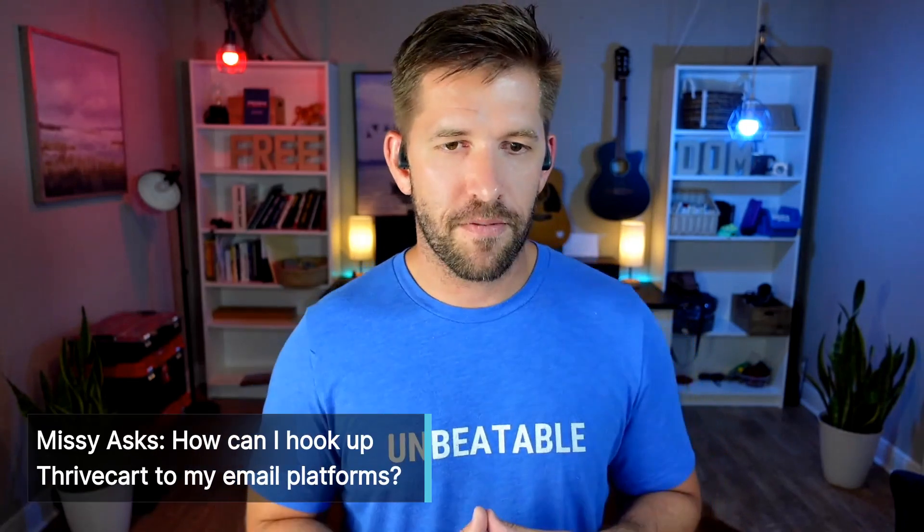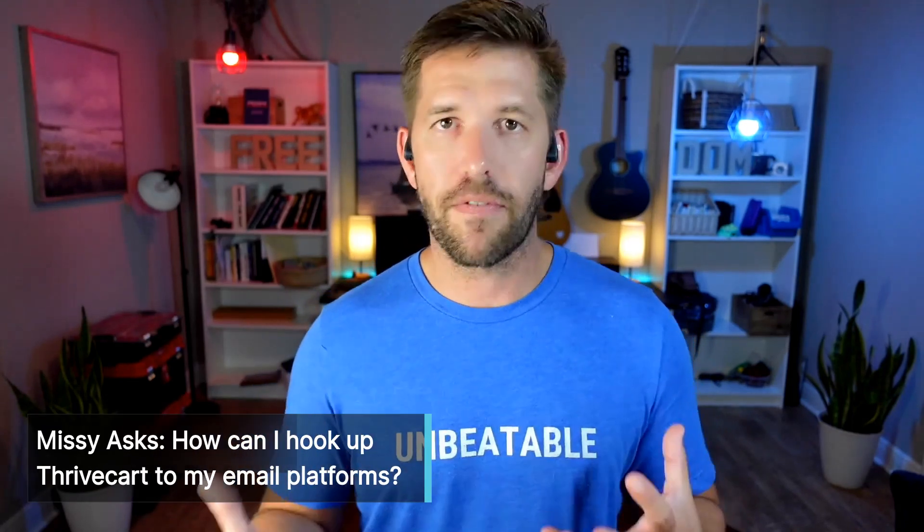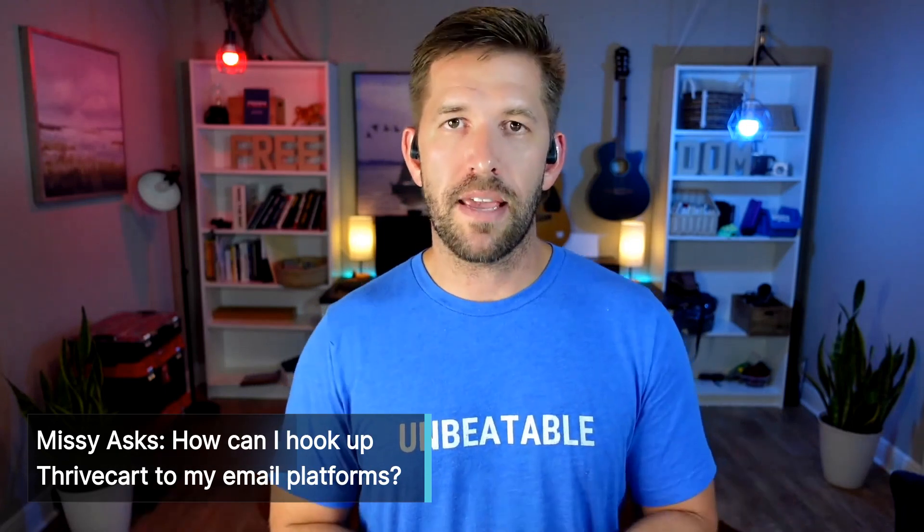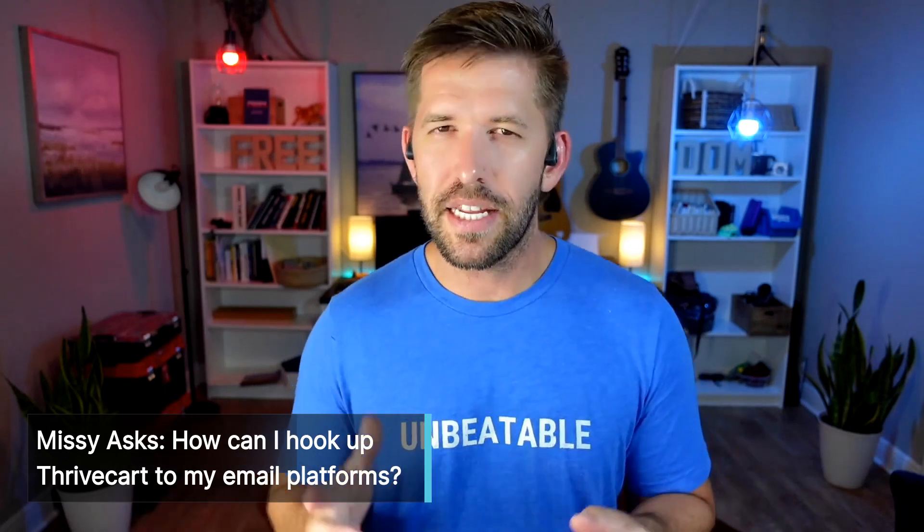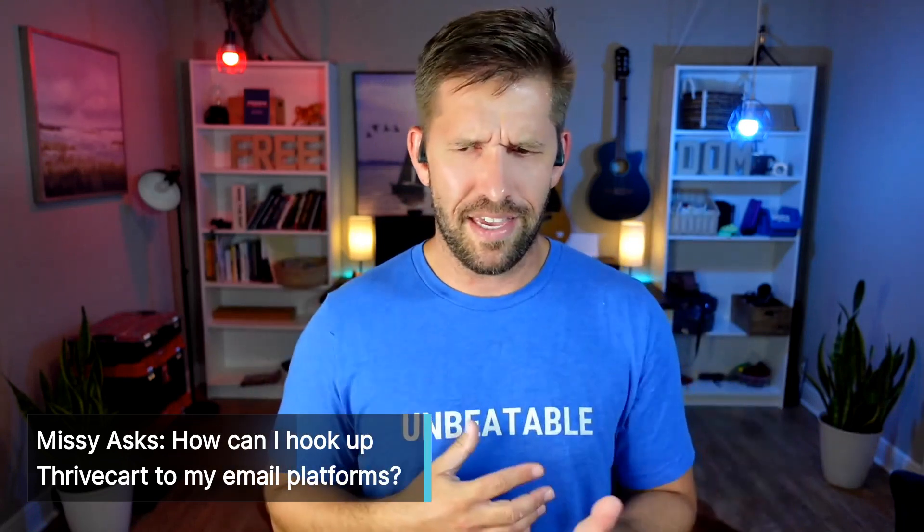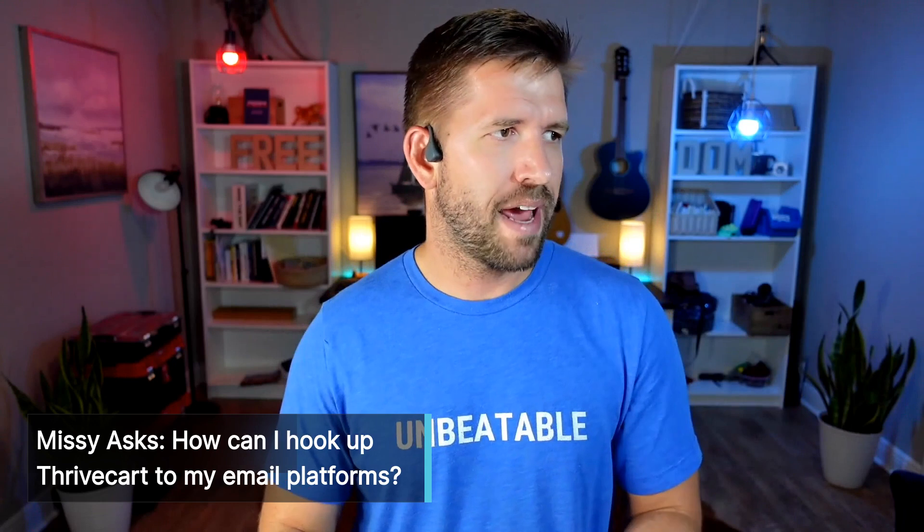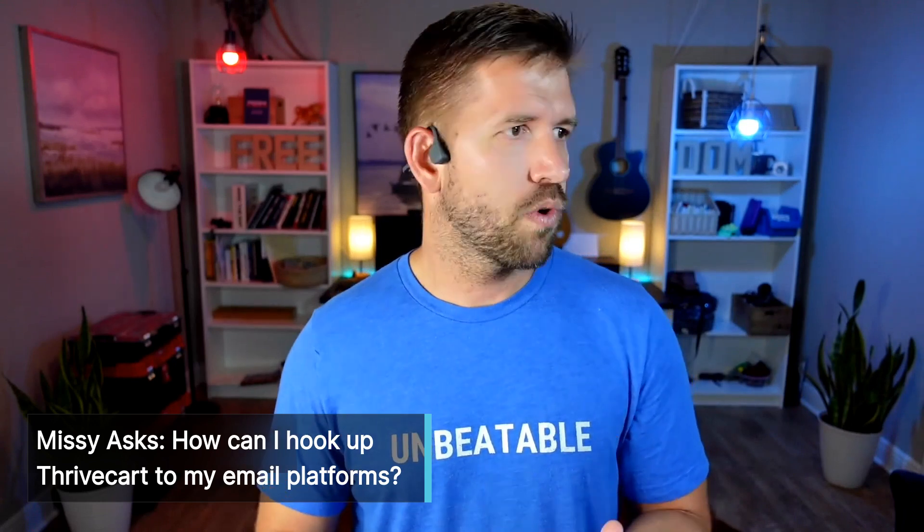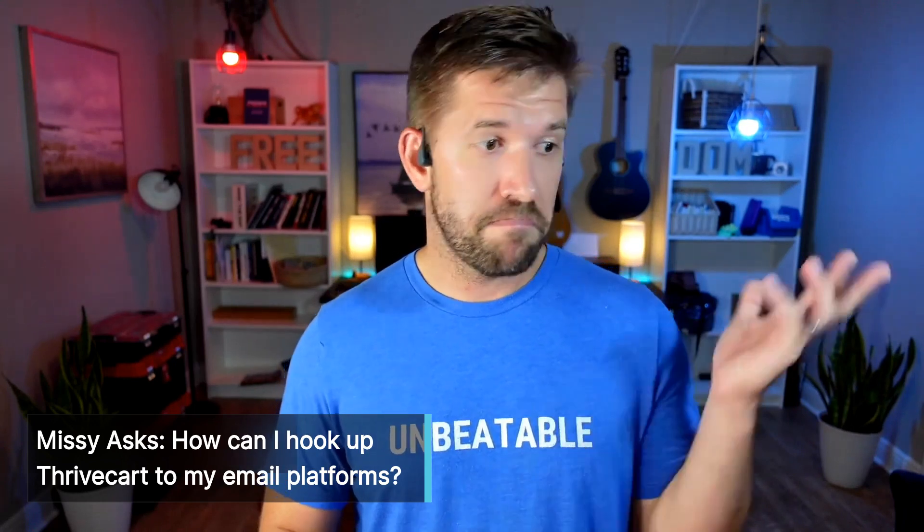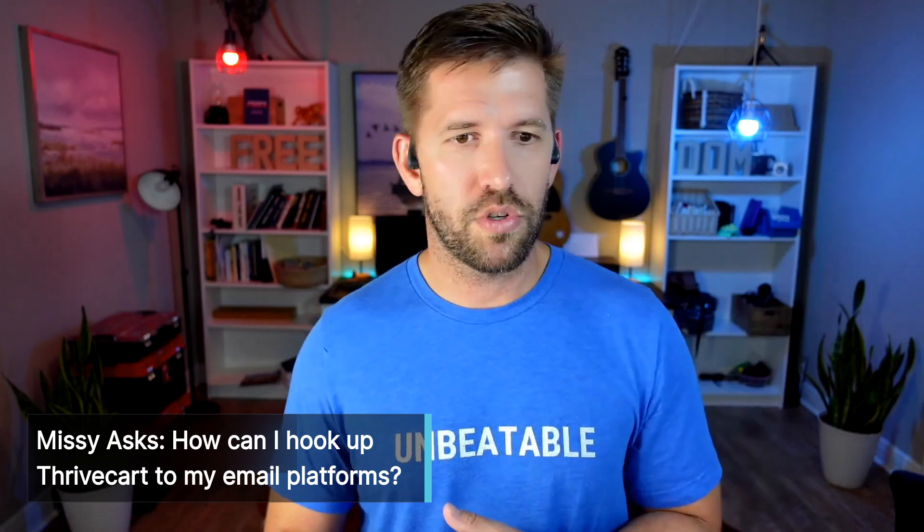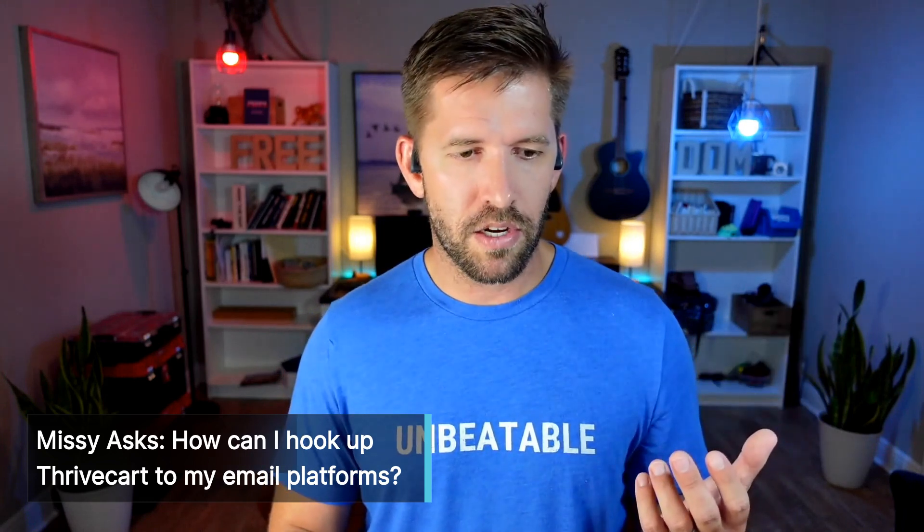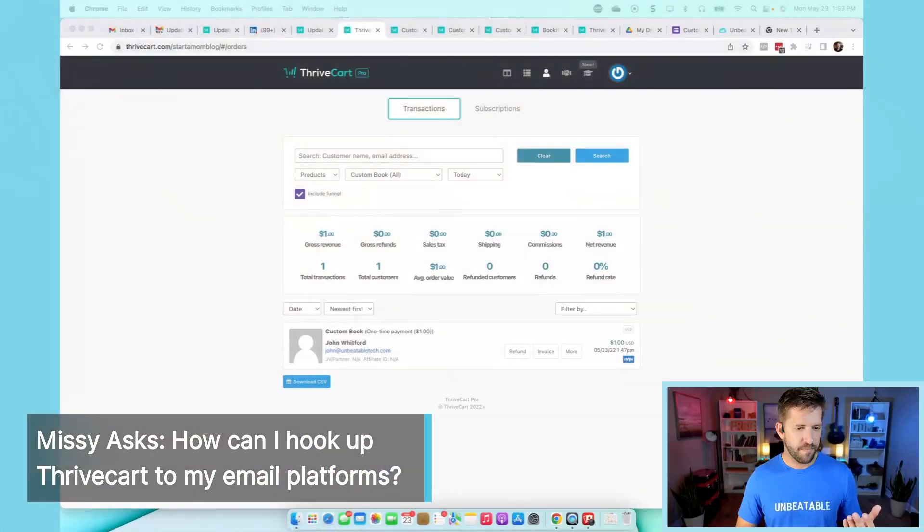The first question I got from one of my ThriveCart supporters is how can you hook up ThriveCart to your email platforms? She understands that you can make the purchase and get emails in your ThriveCart dashboard on the transaction screen, but how do you actually get all this to work and send it over to MailerLite or ConvertKit, whoever you choose to use? Super simple. Couldn't be easier. Let's walk through that real quick.